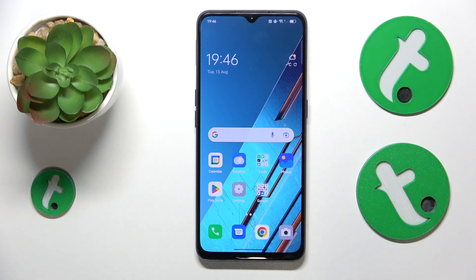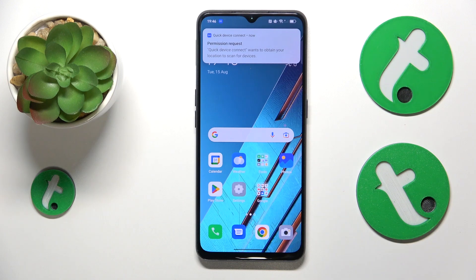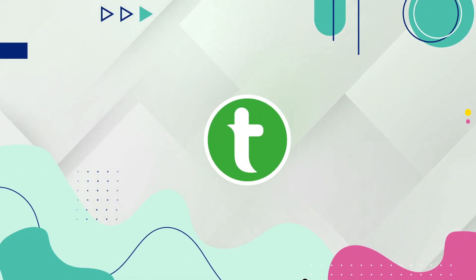Welcome to the Tutorial Info YouTube channel. In this video I will show how you can turn on the mobile data saver feature on this OPPO Find X2 Lite.